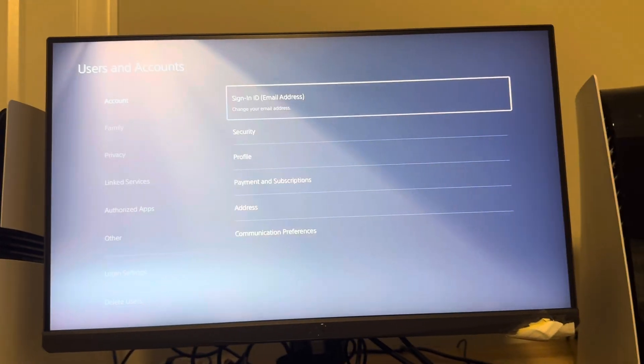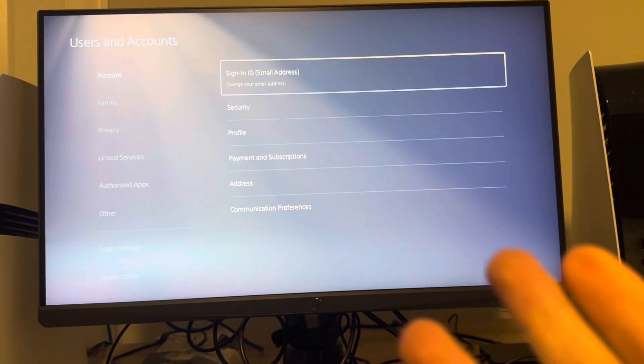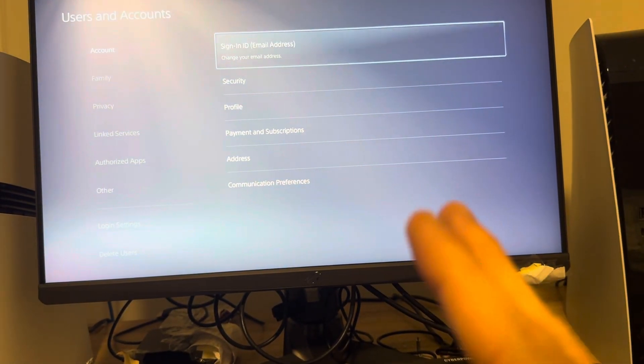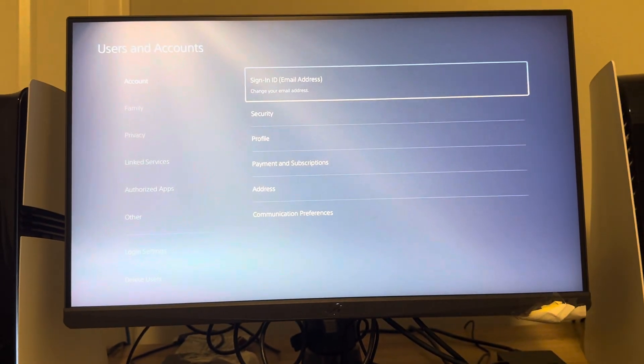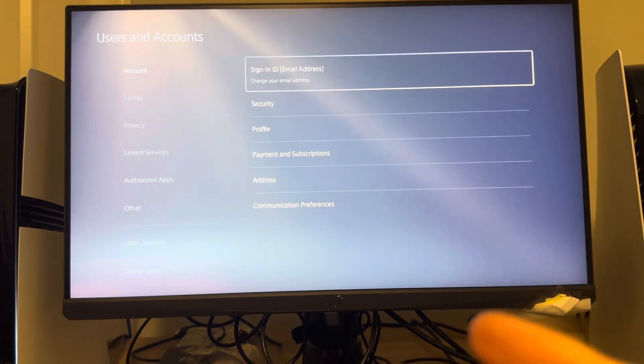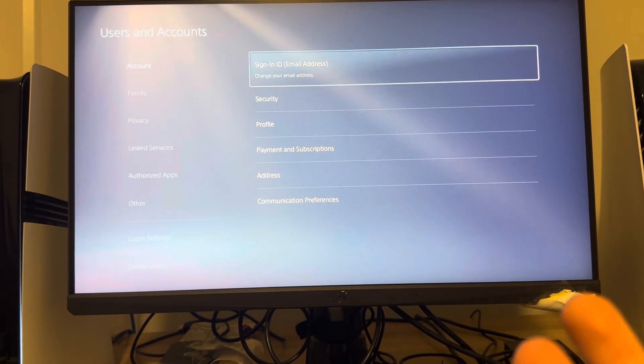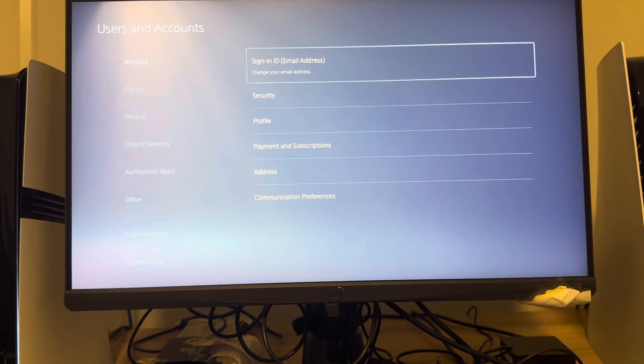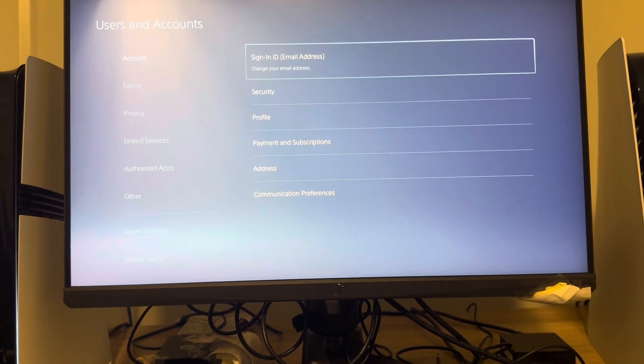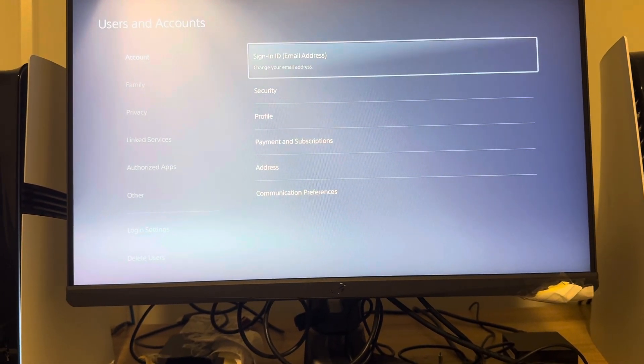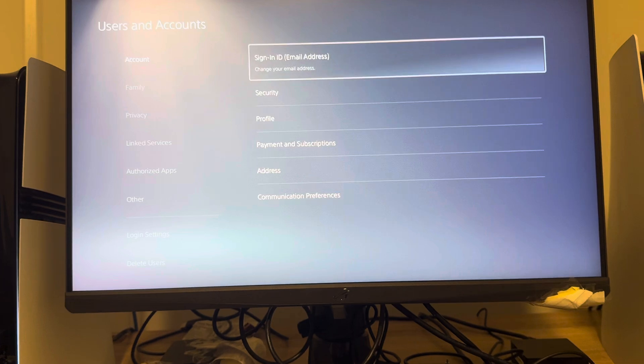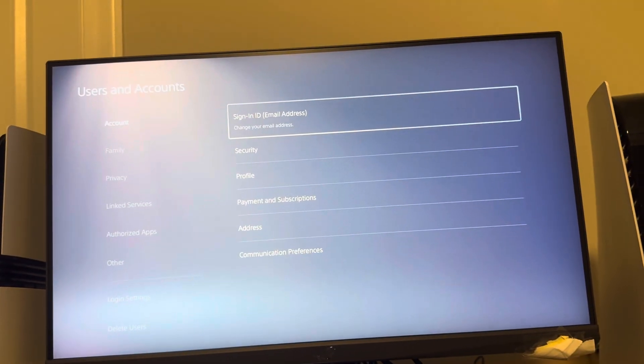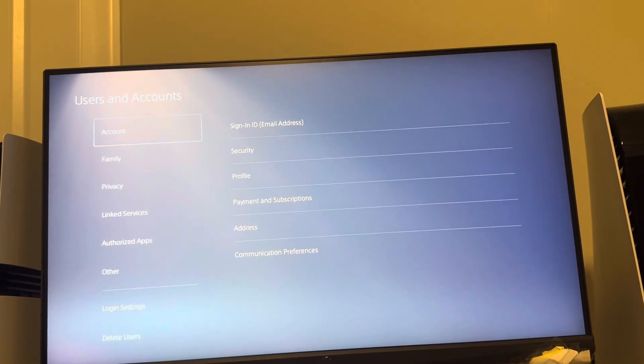If you change it, you have to confirm it. It's going to log you out of your account and then you have to verify your new email address that you put in. It's going to send a code to your email address like a link. You click on your new email address to verify and then your email address will be changed to the one you put here on your PS5 Pro.